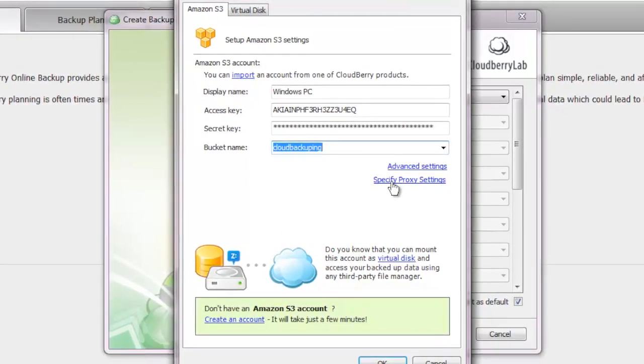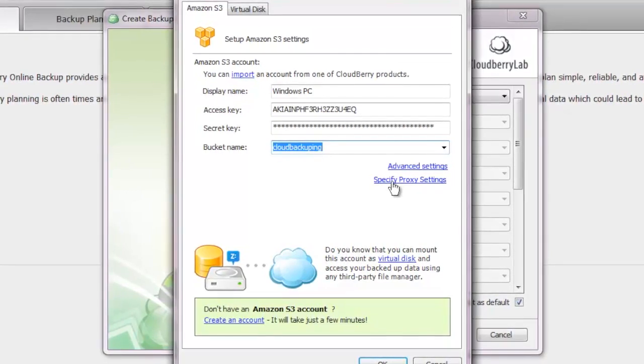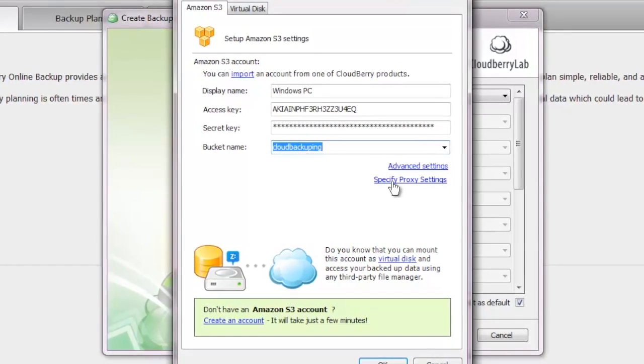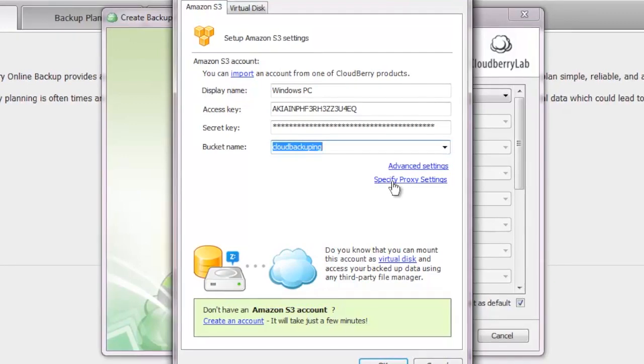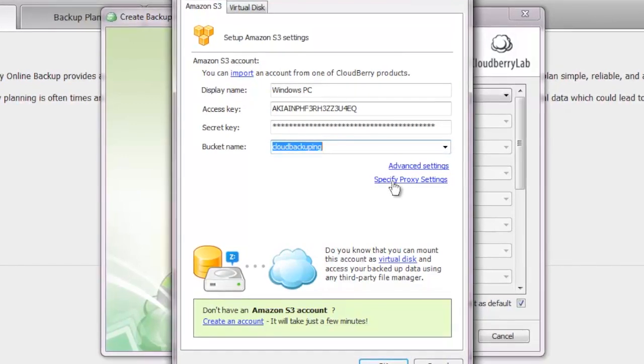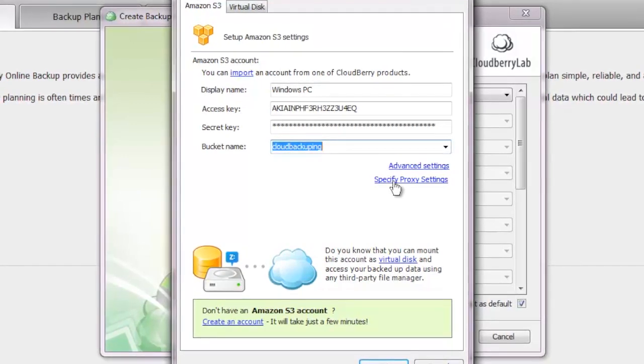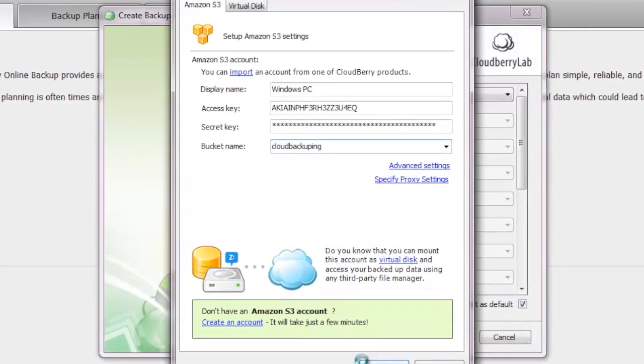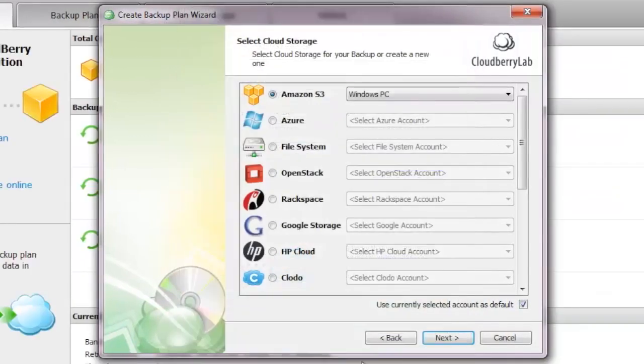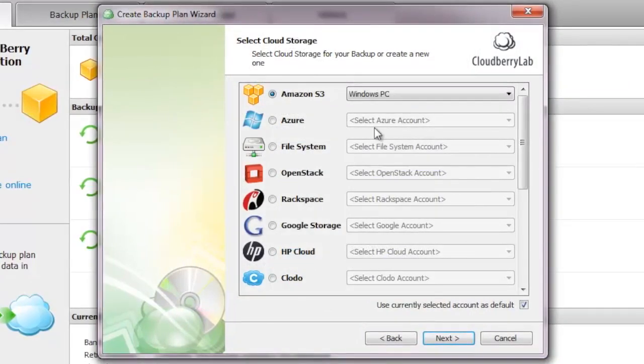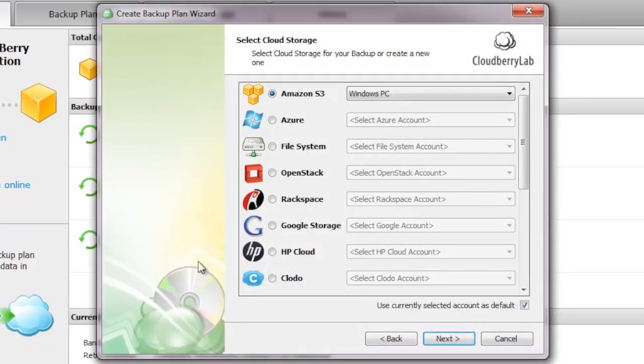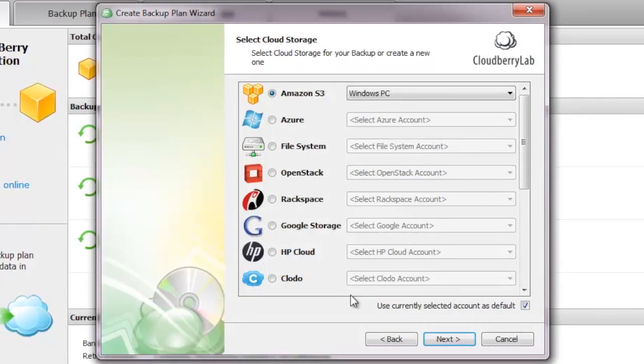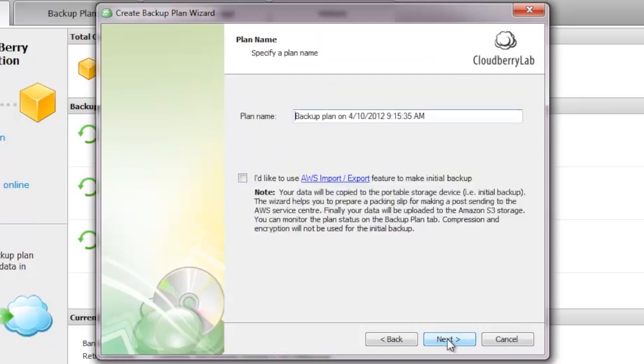You can also specify a proxy if you want to go for even more security and route your backup process through a proxy server. But we're not going to do that in this review. Feel free to experiment with that if you feel the need to have another layer of security between your computer and Amazon servers. Now we've set up everything quite alright, and it is time to hit the next button.